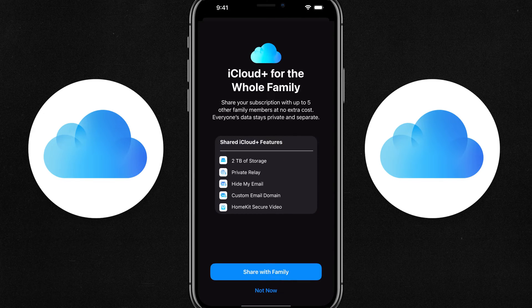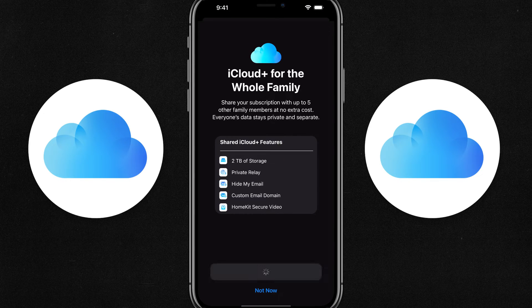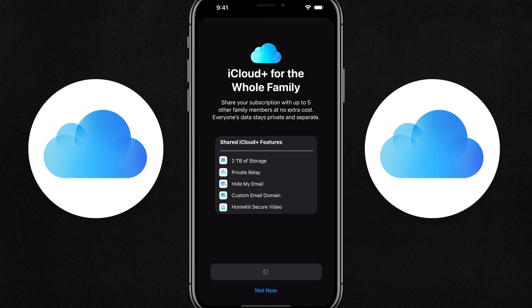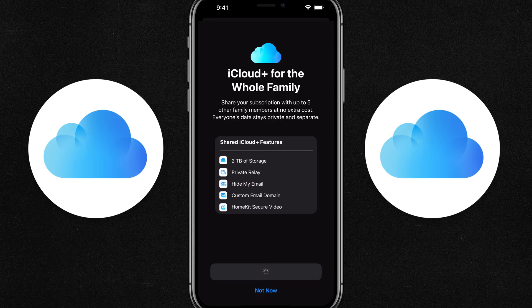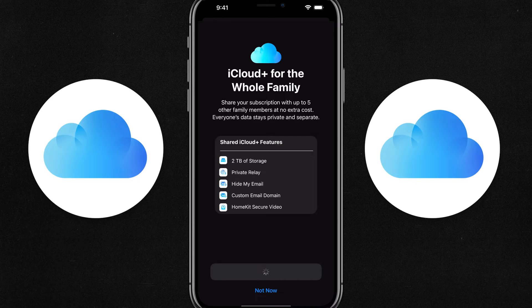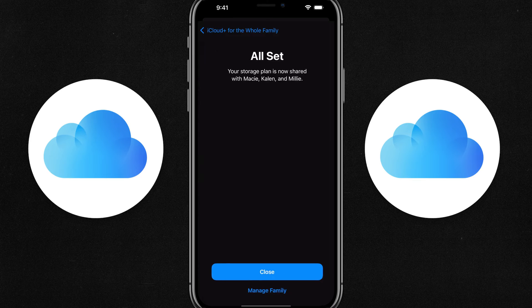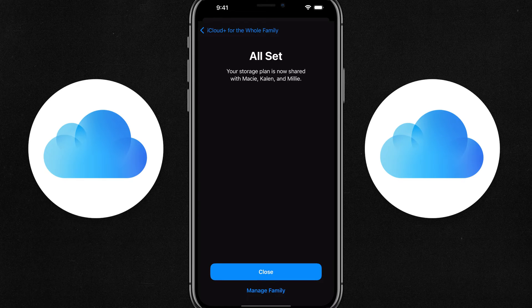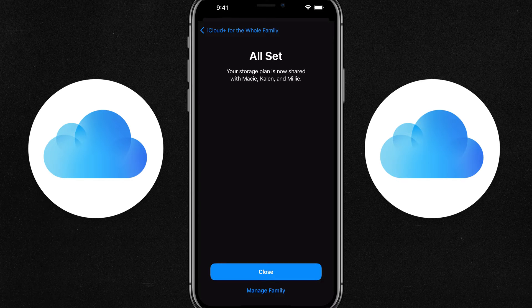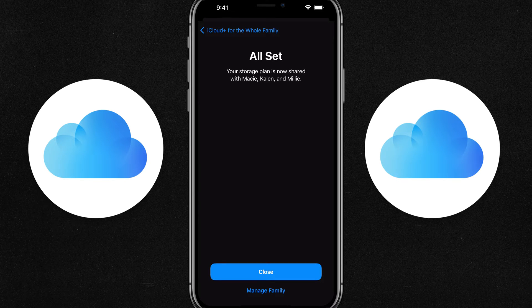And then you'll have the option to share with family, tap into share with family, and then it'll automatically send out a notification to all of your family members devices and iOS accounts to accept this. And then you're good to go.